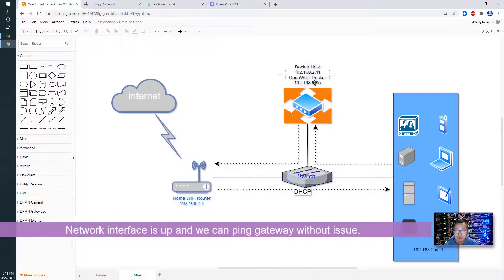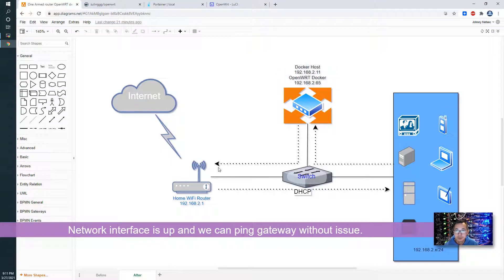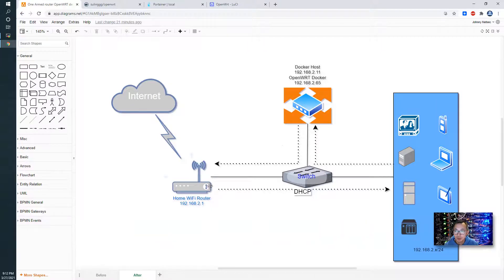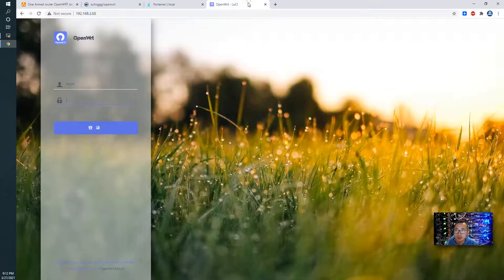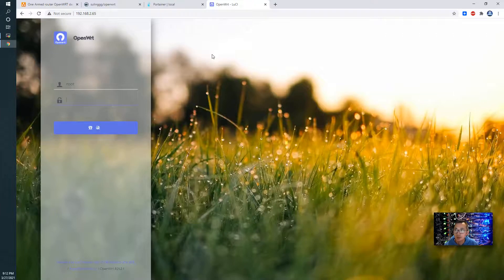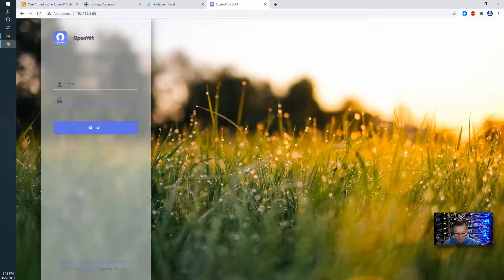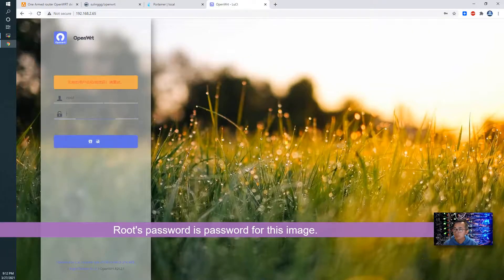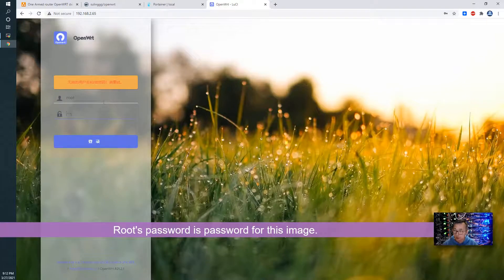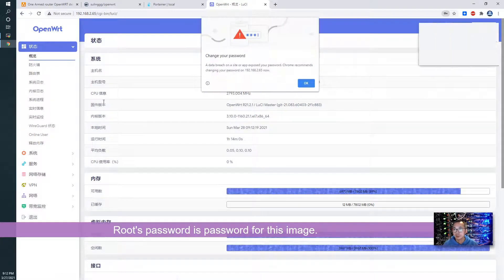We configured our Docker to 192.168.2.65 which is okay, which is able to ping our router, and it's running in our Docker. Now we can test it in the web GUI OpenWrt. Let's login - the default password for root is 'password'.